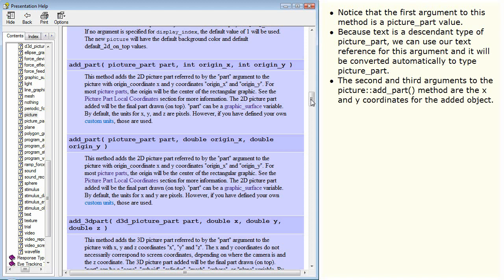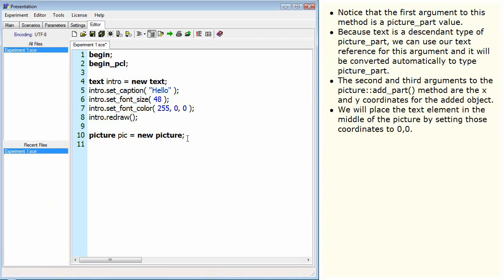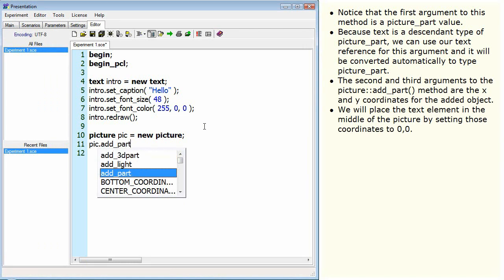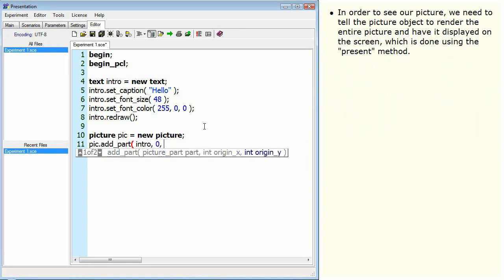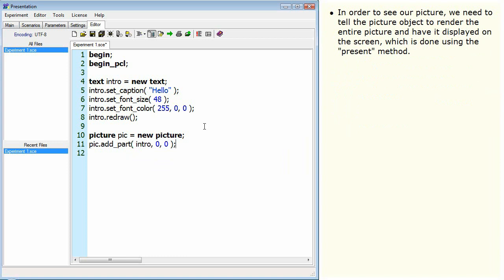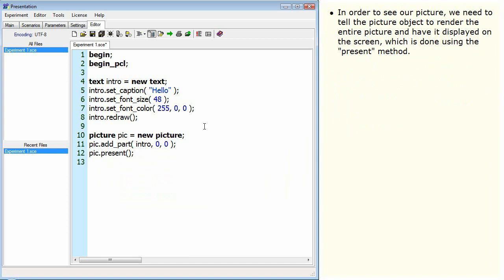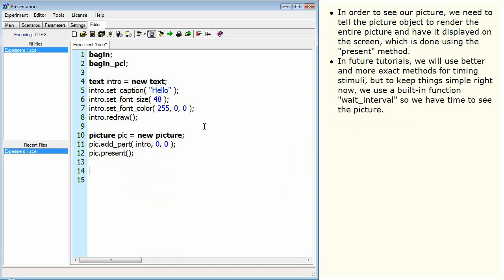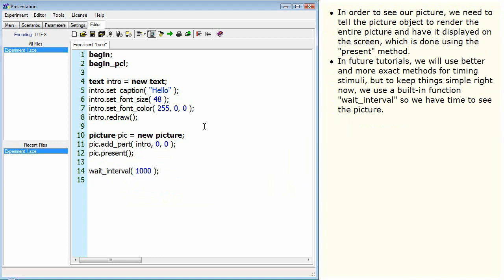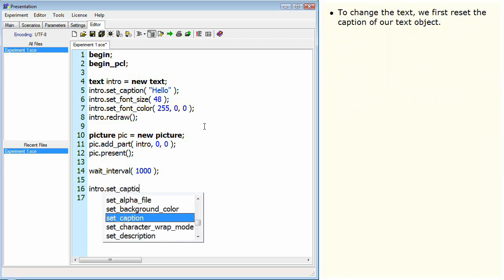The second and third arguments to the picture addPart method are the x and y coordinates for the added object. We will place the text element in the middle of the picture by setting those coordinates to 0, 0. In order to see our picture, we need to tell the picture object to render the entire picture and have it displayed on the screen, which is done using the present method. In future tutorials, we will use better and more exact methods for timing stimuli, but to keep things simple right now, we use a built-in function, waitInterval, so we have time to see the picture.